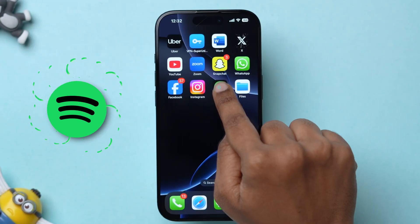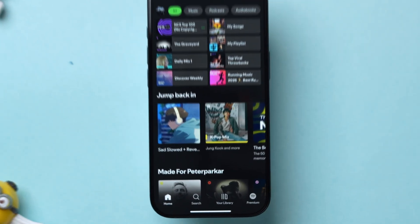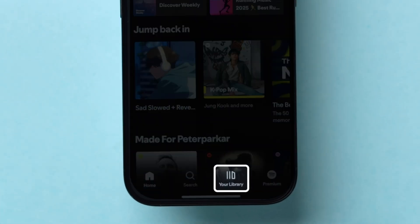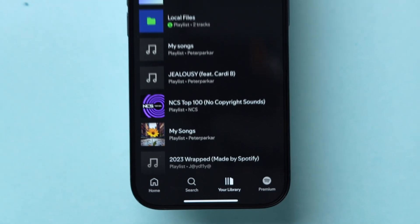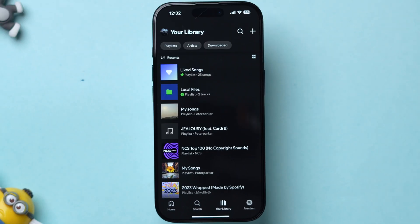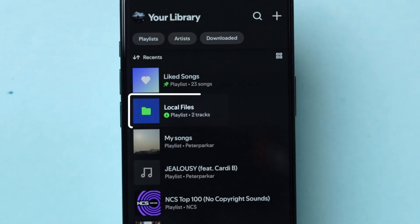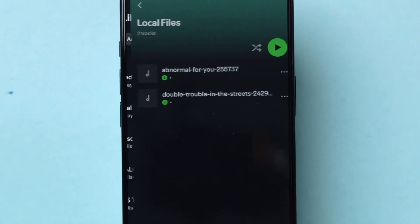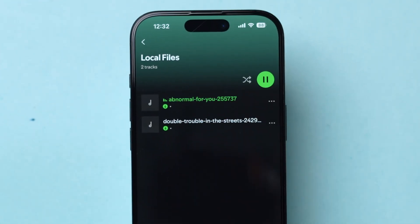Again, open the Spotify app. Now at the bottom, tap on your library. Here you will see different playlists. Look for the Local Files folder and click on it. The local songs will appear — tap on it to play, and that's it.